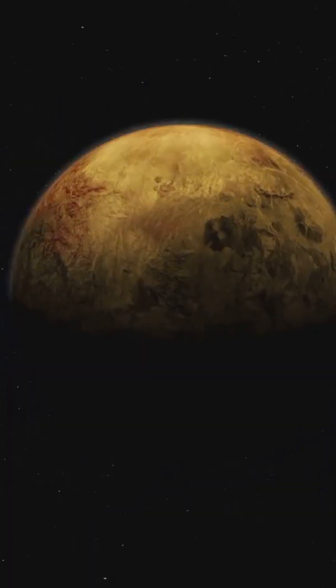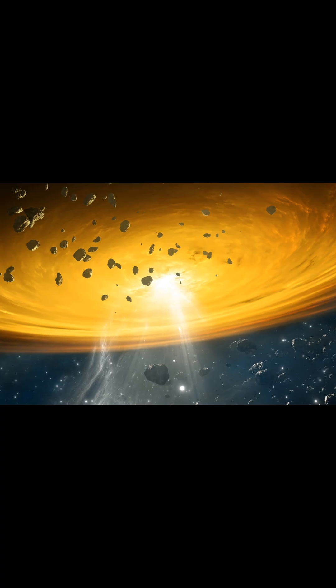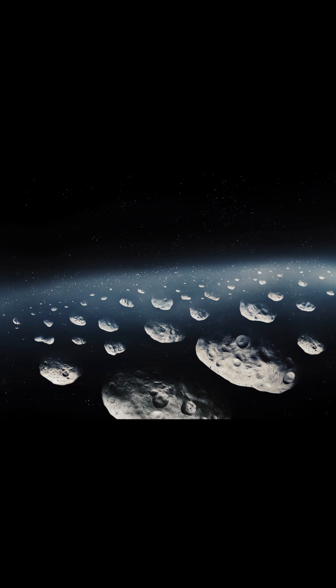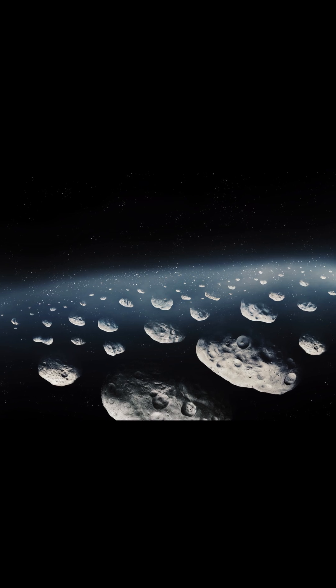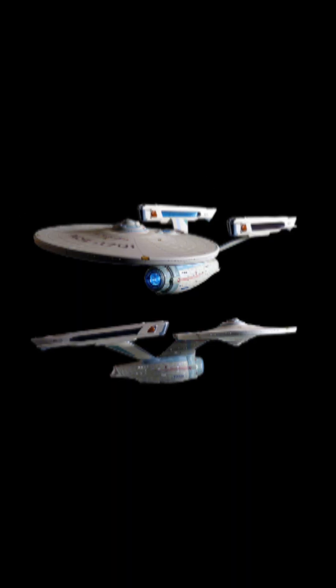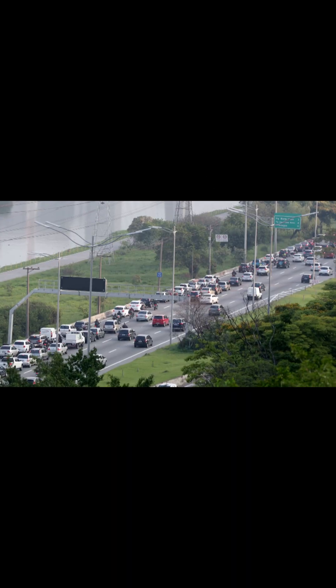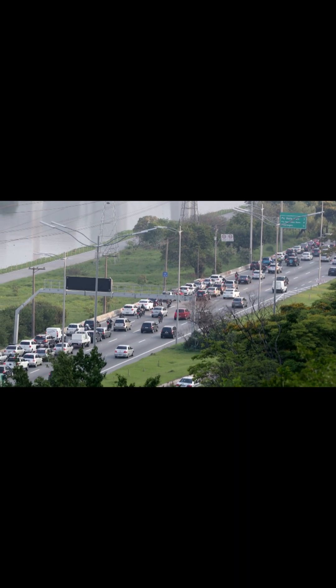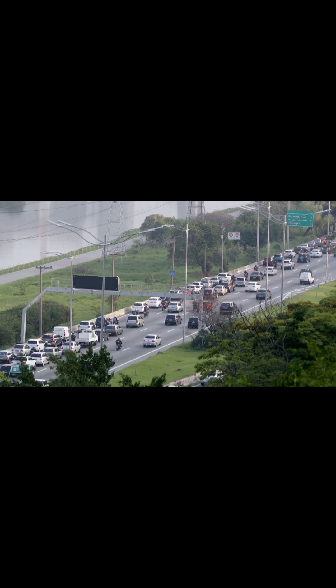Now, before you pack your bags for interstellar travel, here's a reality check. Tau Ceti has a massive dust disk, even more debris than our solar system's Kuiper belt. So if you're thinking Star Trek and Warp Drive adventures, imagine dodging a cosmic traffic jam.